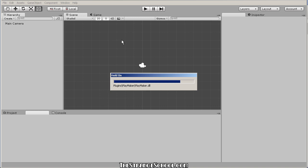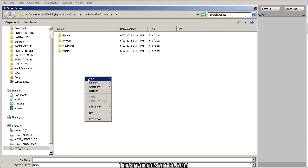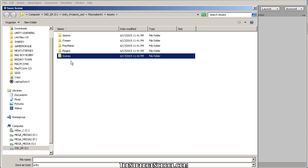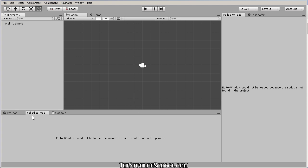Once it's done, you might see a Playmaker menu appear up top. Sometimes it won't show up — all you need to do is save your scene. So I'll go Control-S, make a scenes folder, and call this 01.